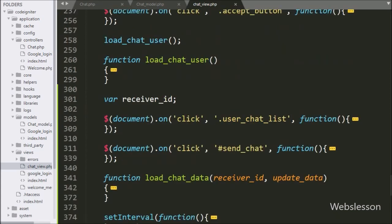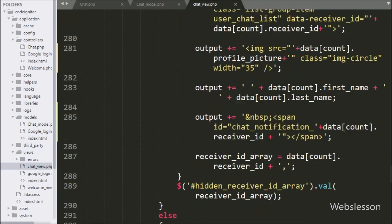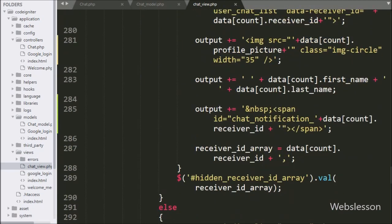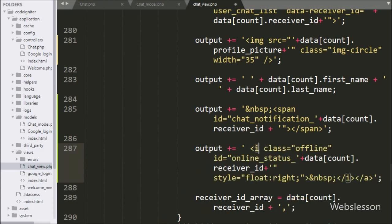For this, we go to the chatview.php file, and under this file, we go to the load chat user function. Here we write an output variable, and in this variable we append HTML code like an italic tag with class equal to offline, id equal to online_status, with data-count-index dot receiver_id variable. This tag will display a green circle if the user is online, otherwise it will display a gray circle.